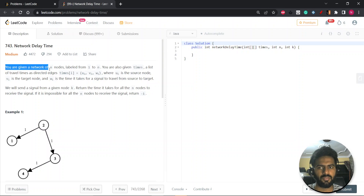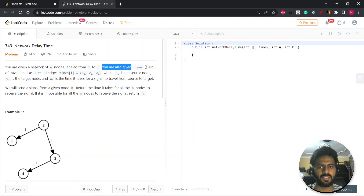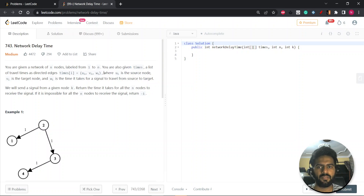You are given a network of N nodes labeled from 1 to N, and you are also given times — a list of travel times as directed edges, where times[i] equals (ui, vi, wi), where ui is the source node, vi is the target node, and wi is the time taken for a signal to travel from source to target.